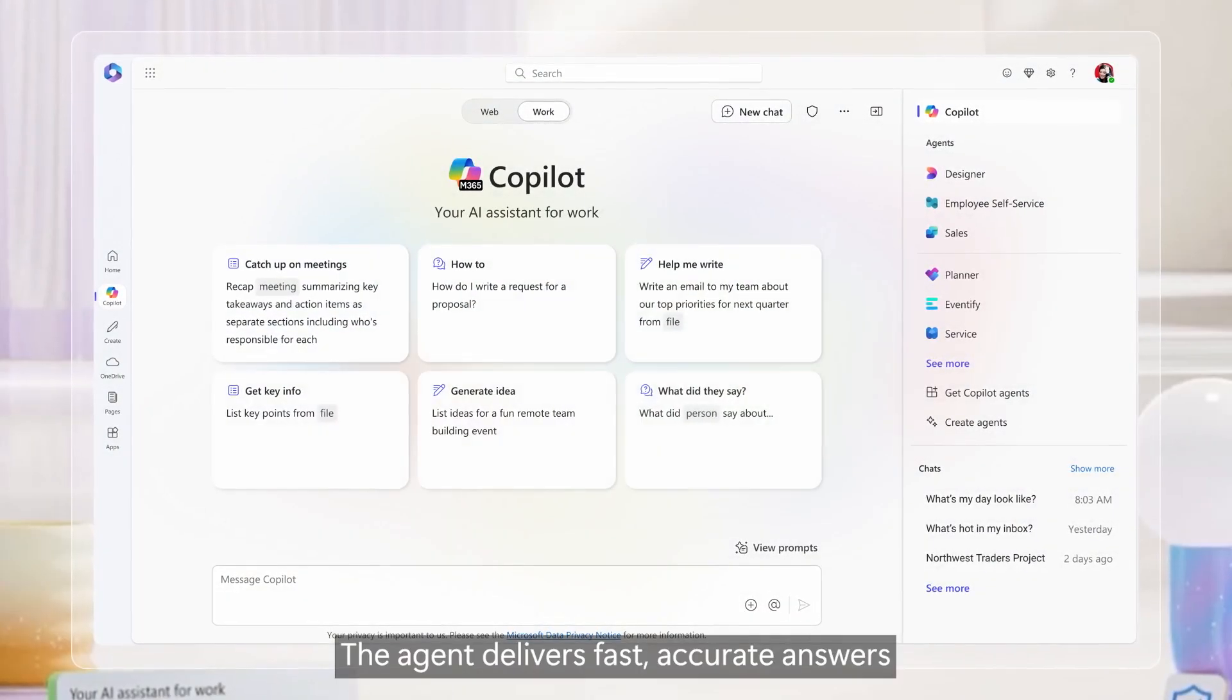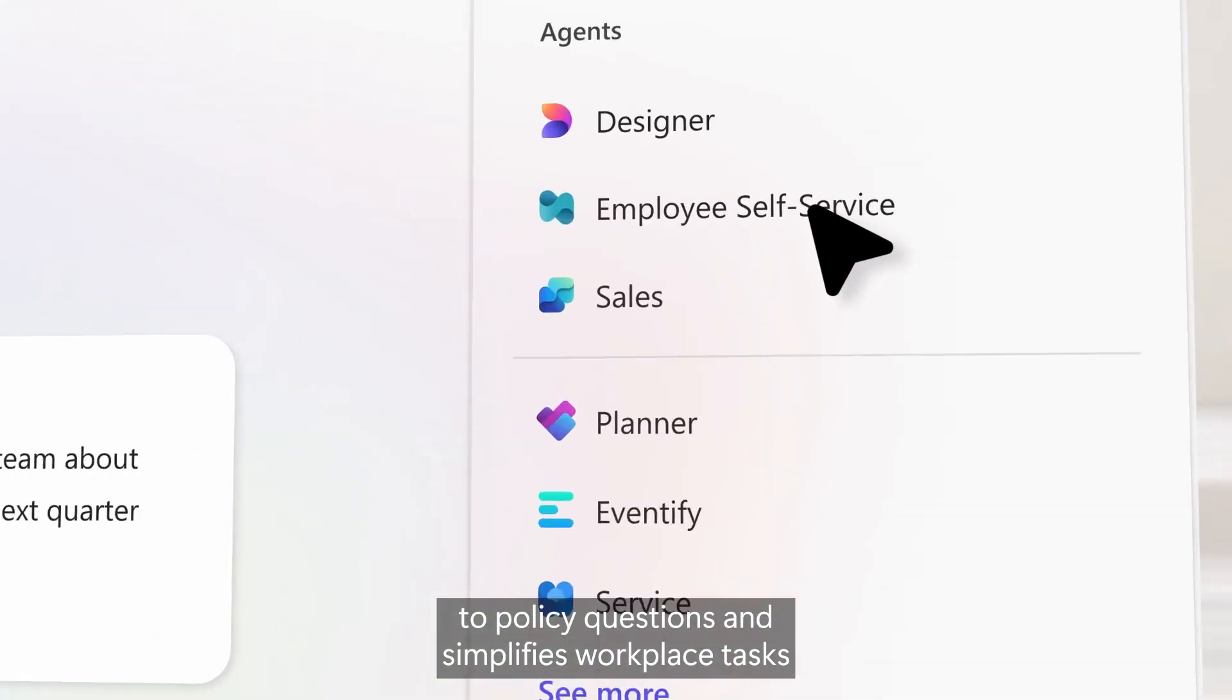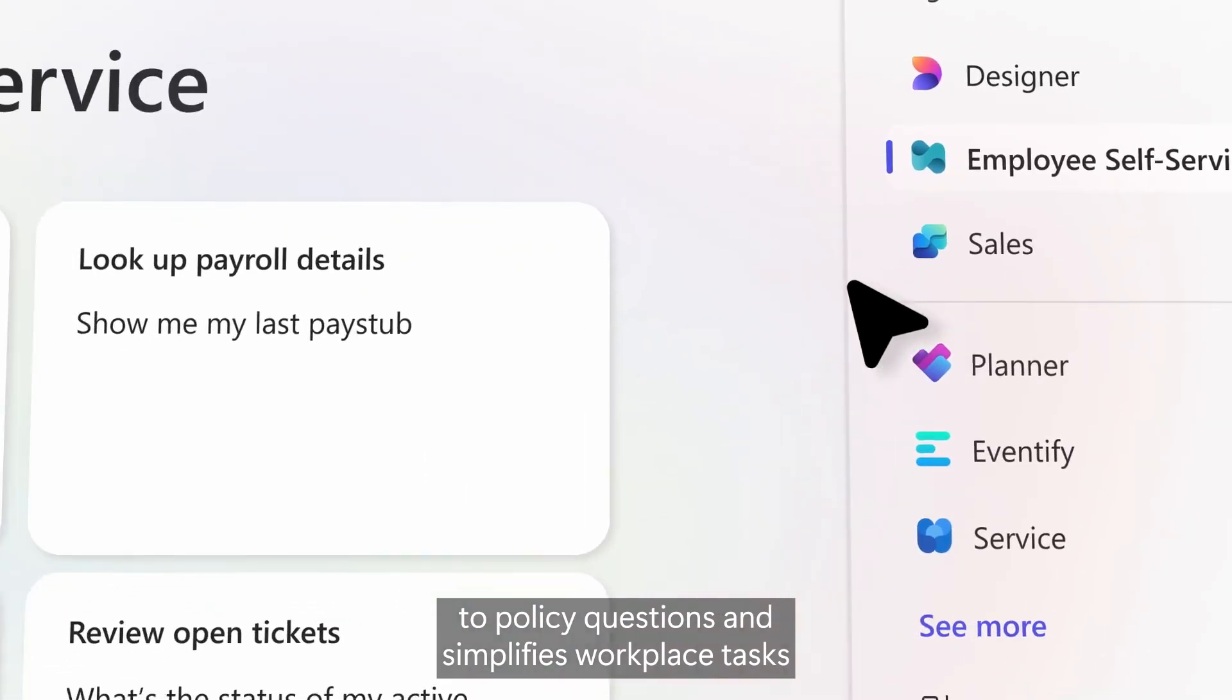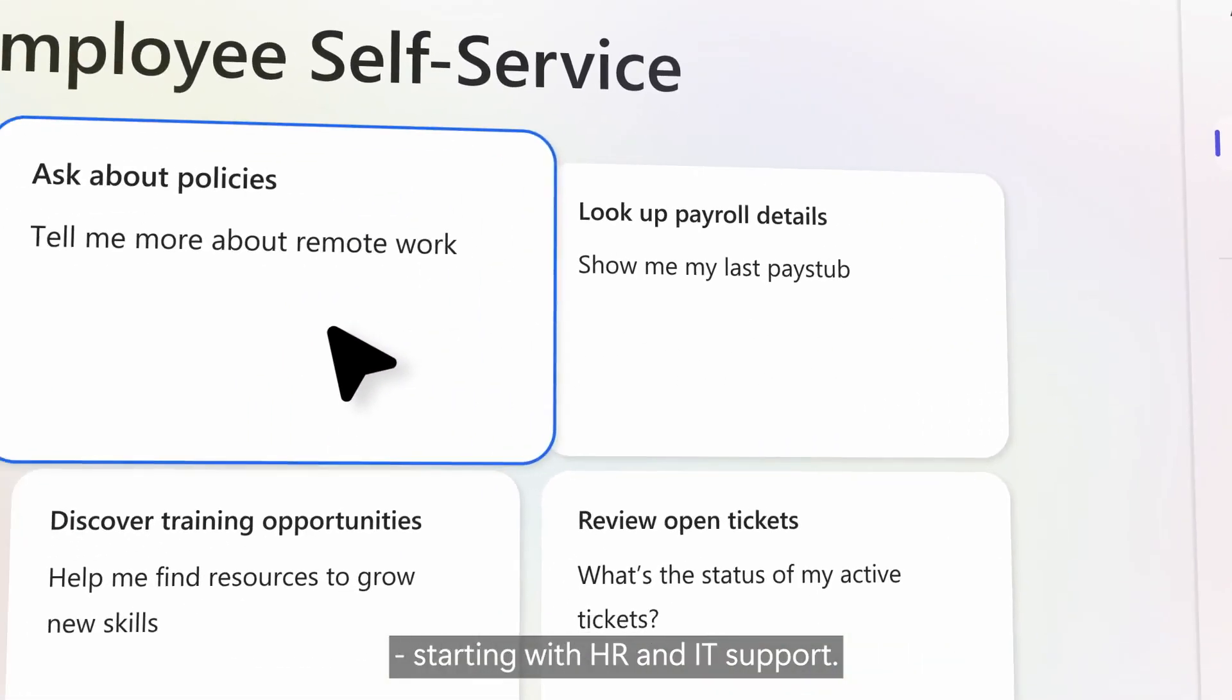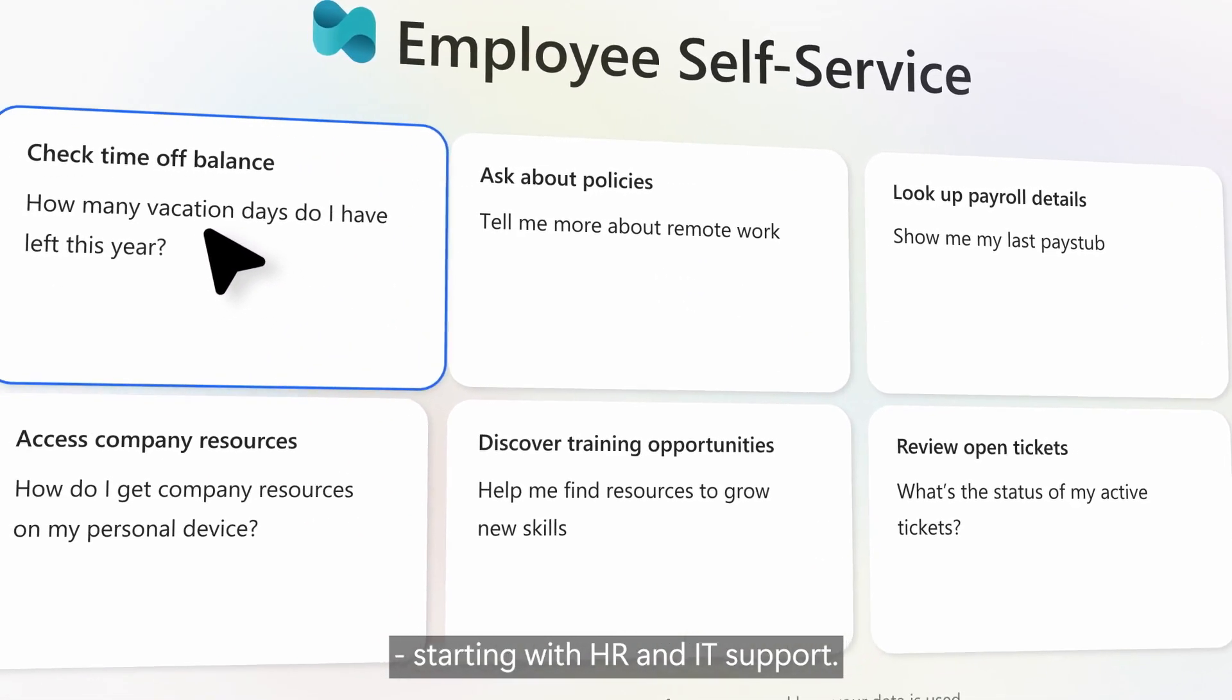The agent delivers fast, accurate answers to policy questions and simplifies workplace tasks, starting with HR and IT support.